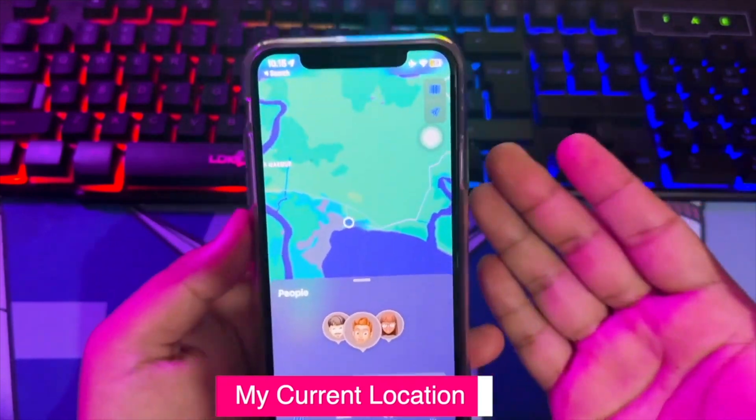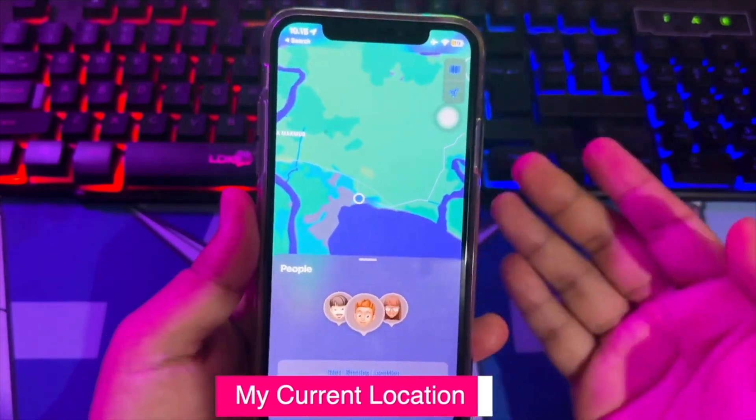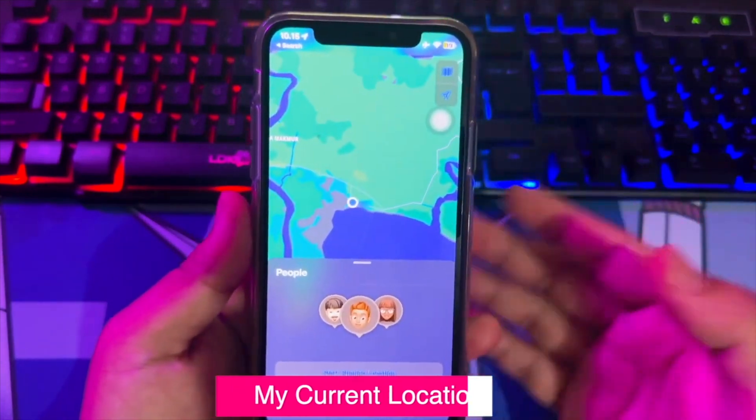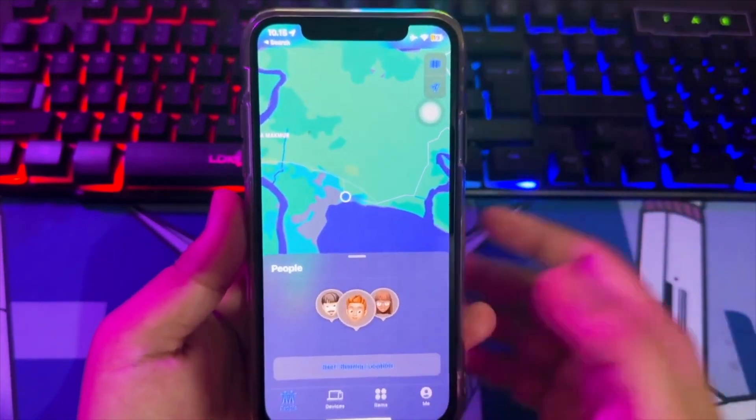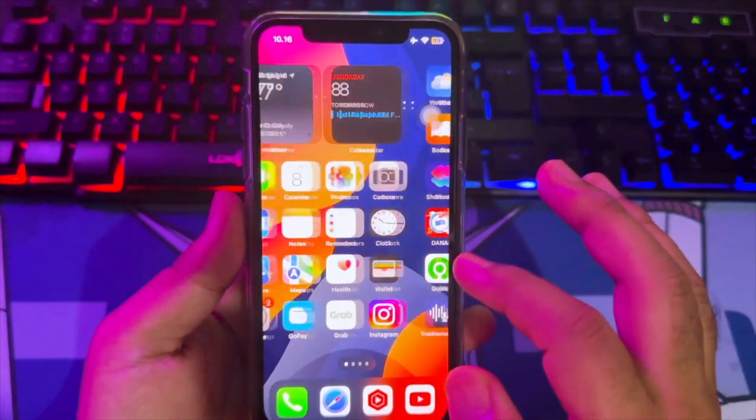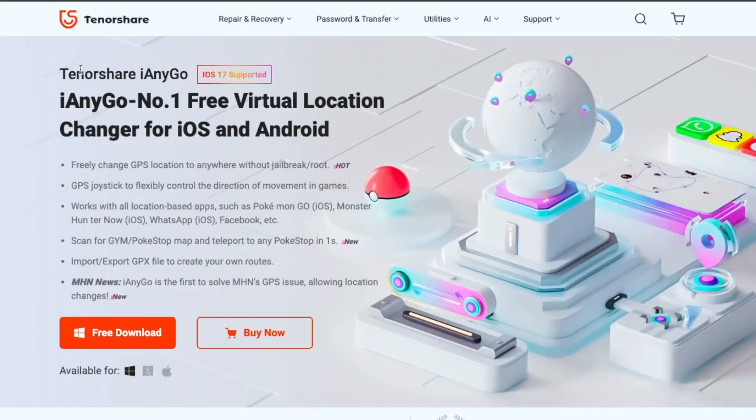In this video, we check out how to change location on iOS 17 as easily as possible without jailbreaking your iPhone. Let's dive right in.